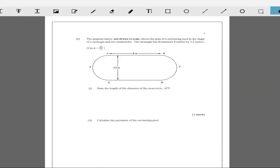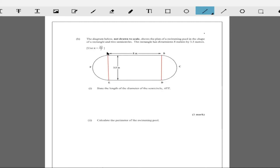Now Part B. The diagram below, not drawn to scale, shows the plan of a swimming pool in the shape of a rectangle and two semicircles. The rectangle has dimensions 8 meters by 3.5 meters. The semicircle starts here — one semicircle on each end, from A to E. It says state the length of the diameter of semicircle AFP, so the diameter is 3.5 meters.